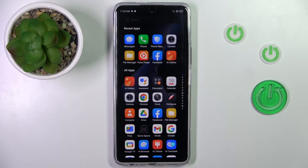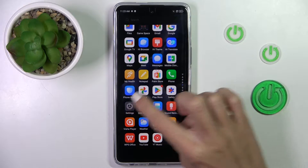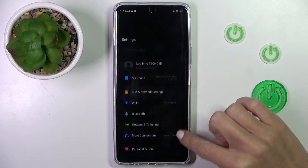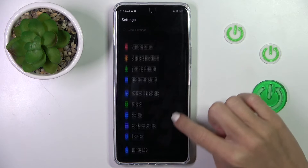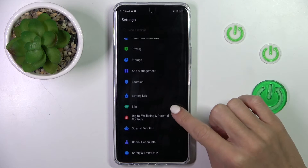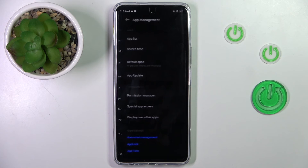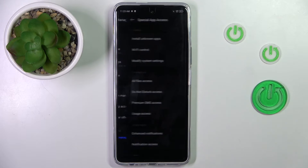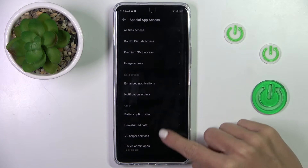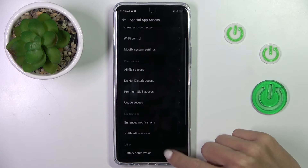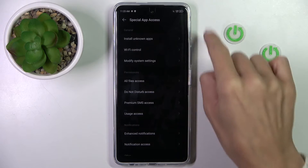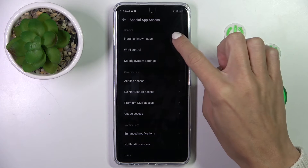First, unroll the list of all apps and then go to Settings. Find and select App Management, then go to Special App Access and find Install Unknown Apps — it's actually at the top of the list, so you will not have any problem to locate it.